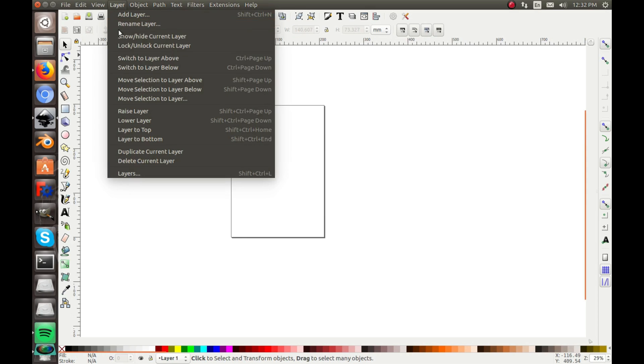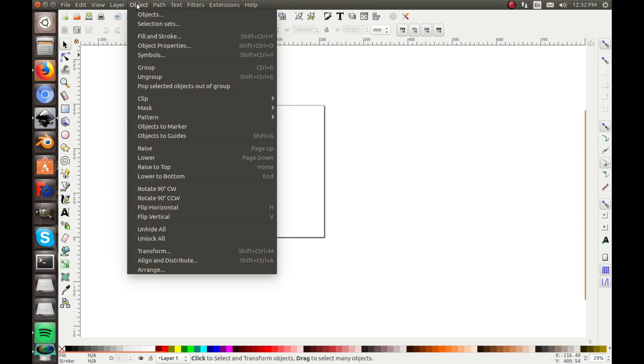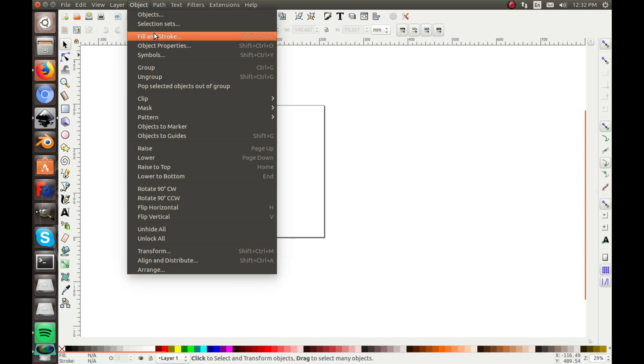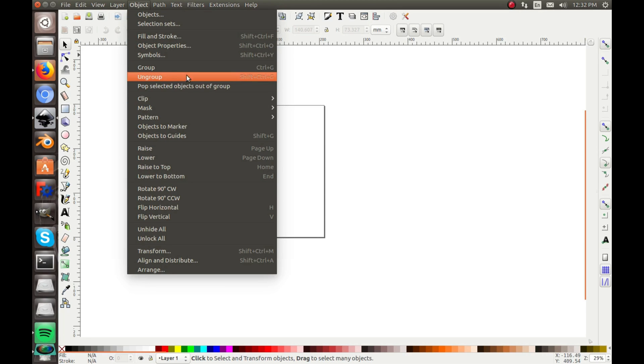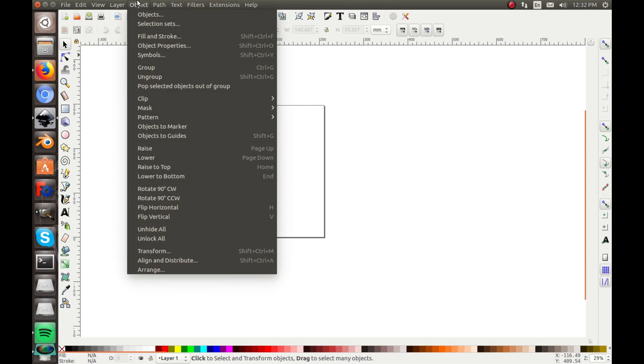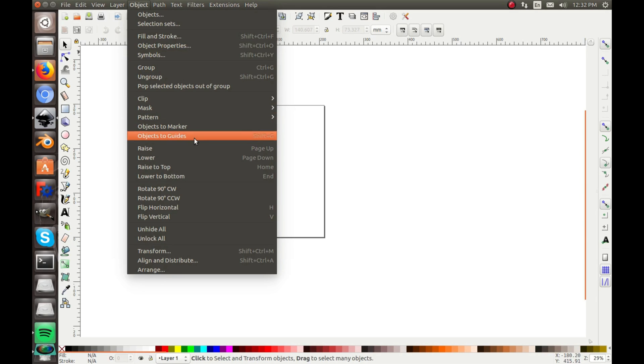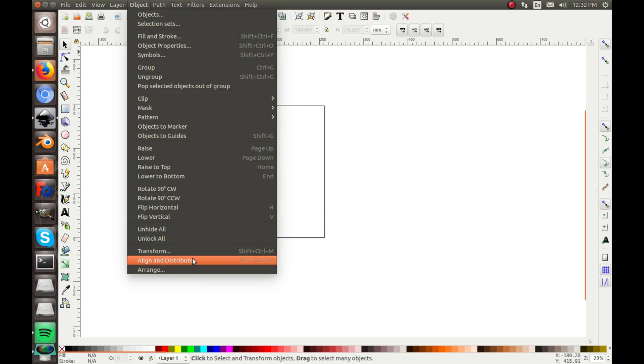Layer, that would be to raise layer, lower layer, layer to bottom, layer to top, all your layer options. Object, that would be like fill and stroke, symbols, ungroup, group, of course those all have the shortcuts that you'll be learning. Clip, mask, pattern, lower, raise to top, all the rotates, transform, align and distribute.